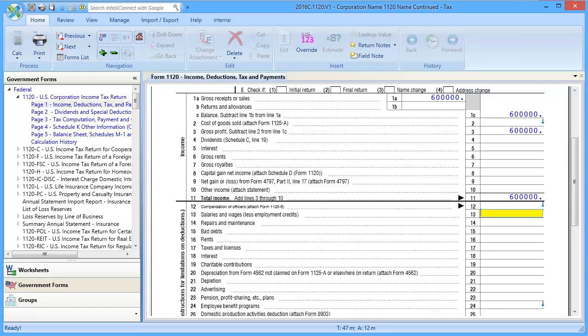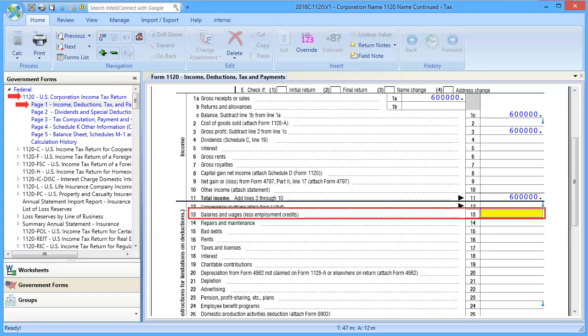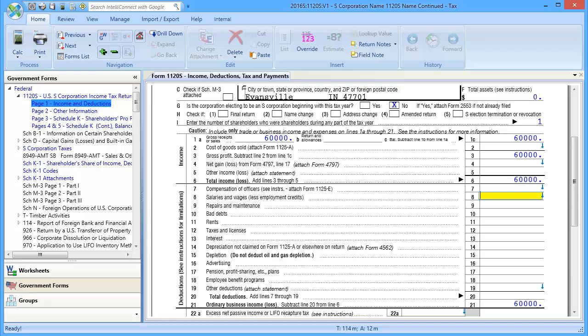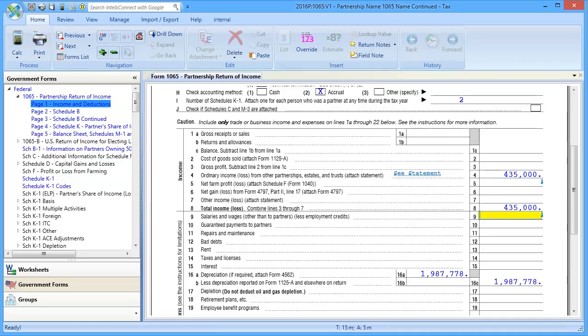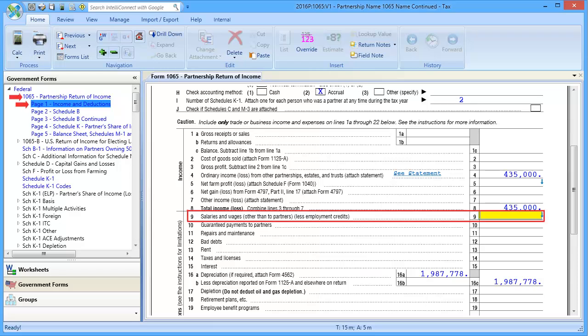In addition to the number of W-2s entered, in a corporation return, an amount should exist on Form 1120, page 1, line 13, salaries and wages. In an S corporation return, an amount should exist on Form 1120, page 1, line 8, salaries and wages. And in a partnership return, an amount should exist on Form 1065, page 1, line 9, salaries and wages.